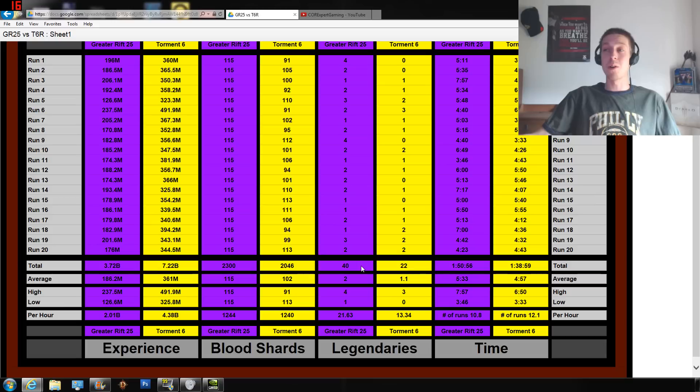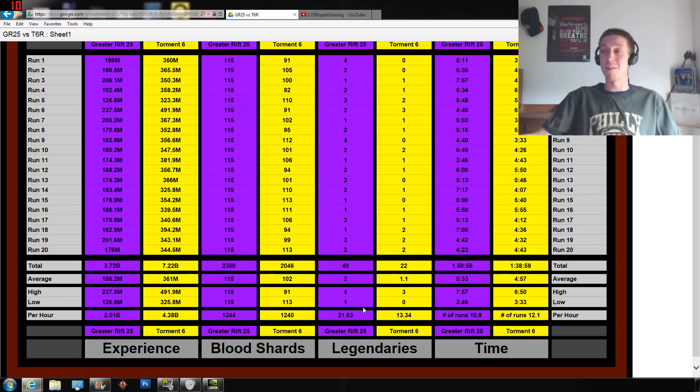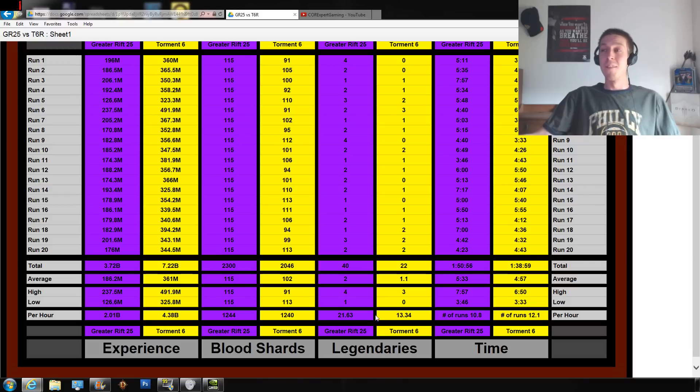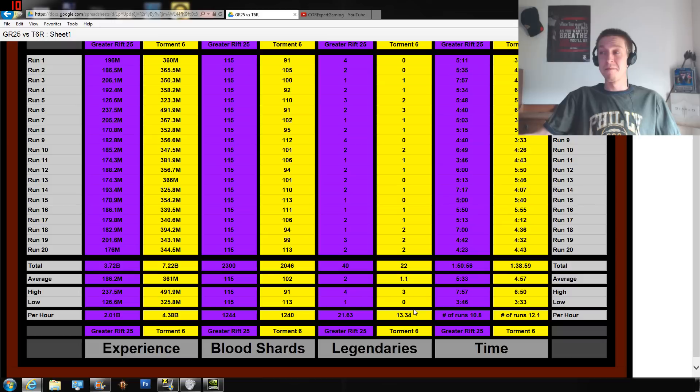Greater Rifts are going to be giving you more legendaries. I was able to find 40 over the course of those 20 runs, or 22 over the course of the Torment 6 runs. That's 21.63 legendaries per hour versus 13.34 legendaries per hour.